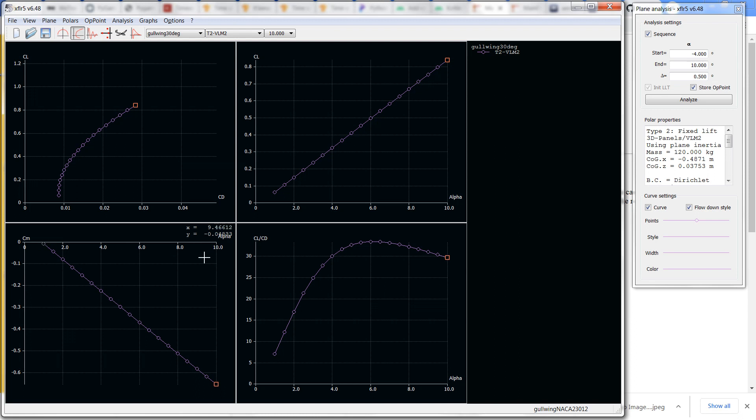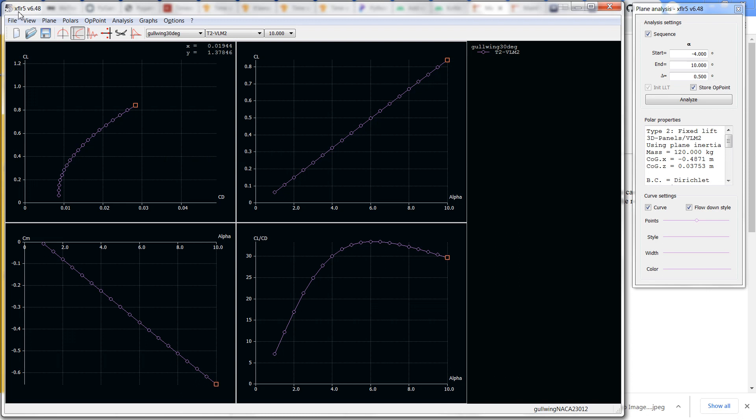That's what you want, and there's your lift curve slope. By the way, there are good videos on using this package which is called XFLR5. I'll leave a link in the description that shows you how to use this program to calculate your stability derivatives.